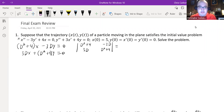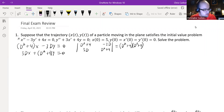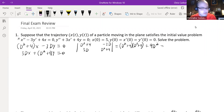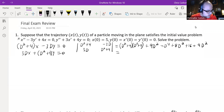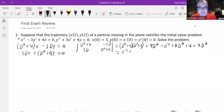Calculating that determinant is essentially (D² + 4)(D² + 4) + 9D². Multiplying out the two binomials gives D⁴ + 8D² + 16 + 9D², which combines to D⁴ + 17D² + 16, and that factors to (D² + 16)(D² + 1) = 0.